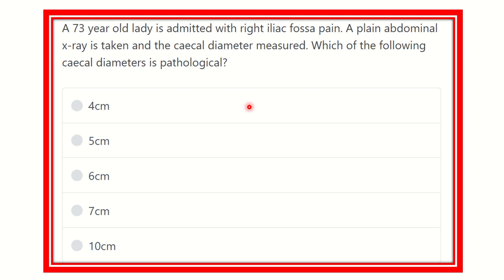Hello everyone, welcome to another question and answer session. A 73-year-old lady is admitted with right iliac fossa pain. A plain abdominal X-ray is taken and the cecal diameter is measured. We have to find out which diameter measurement is pathological.